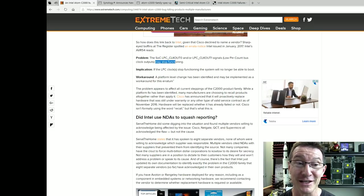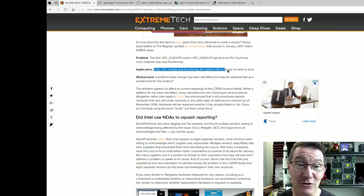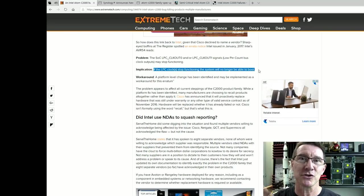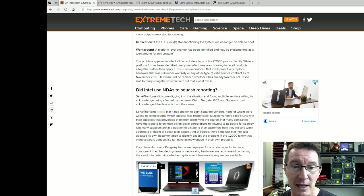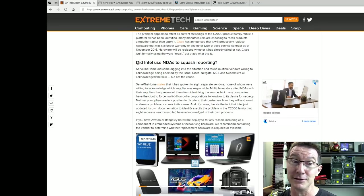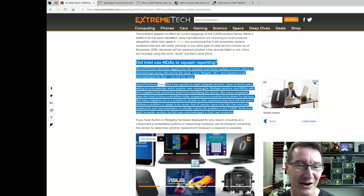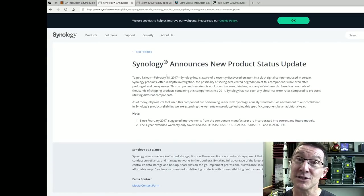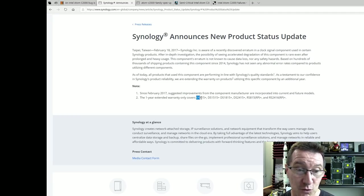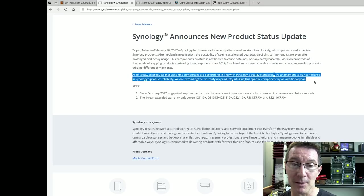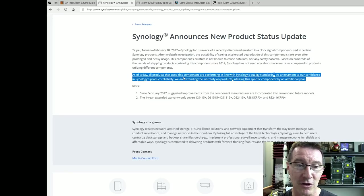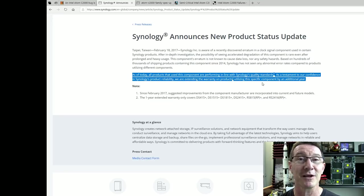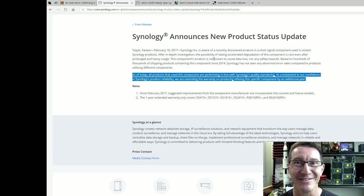Anyway, it may stop functioning. If the LPC Clock stopped functioning, the system will no longer be able to boot. It depends on how the system is designed. Of course, some systems weren't actually affected. Anyway, did Intel use NDAs to squash reporting of this. Anyway, I have no idea. A week later, Synology announced a product status update, and the 415 Plus was one of the, all of our products use this component are performing in line with Synology's quality standards. Testament to our confidence in the reliability. We're extending the warranty on the products utilizing this specific component by an additional year. So it's going to last at least a year according to Synology. Wow.